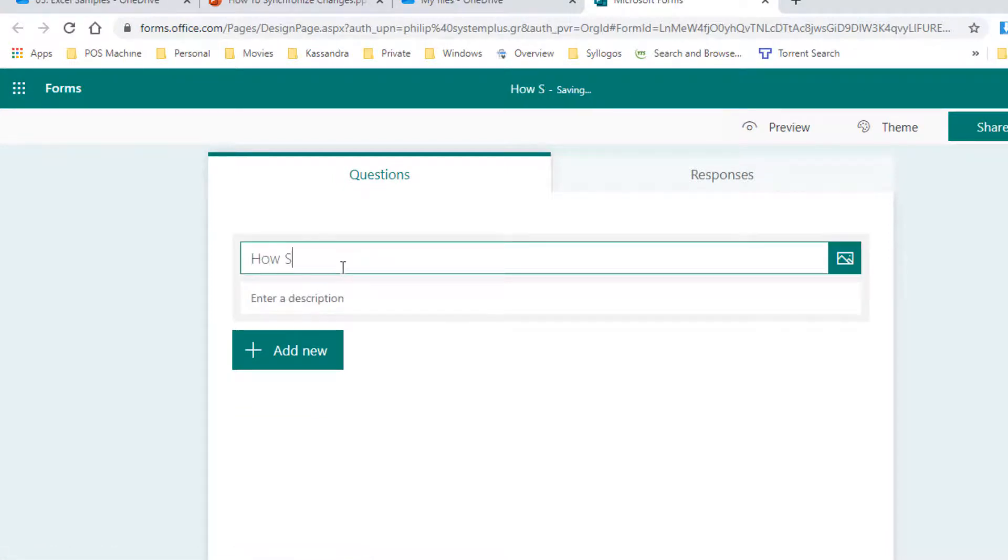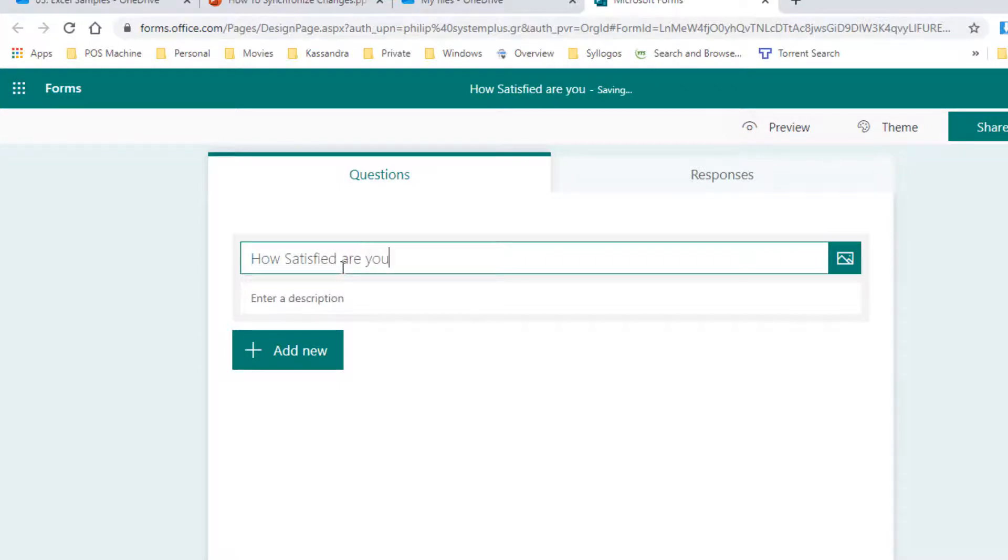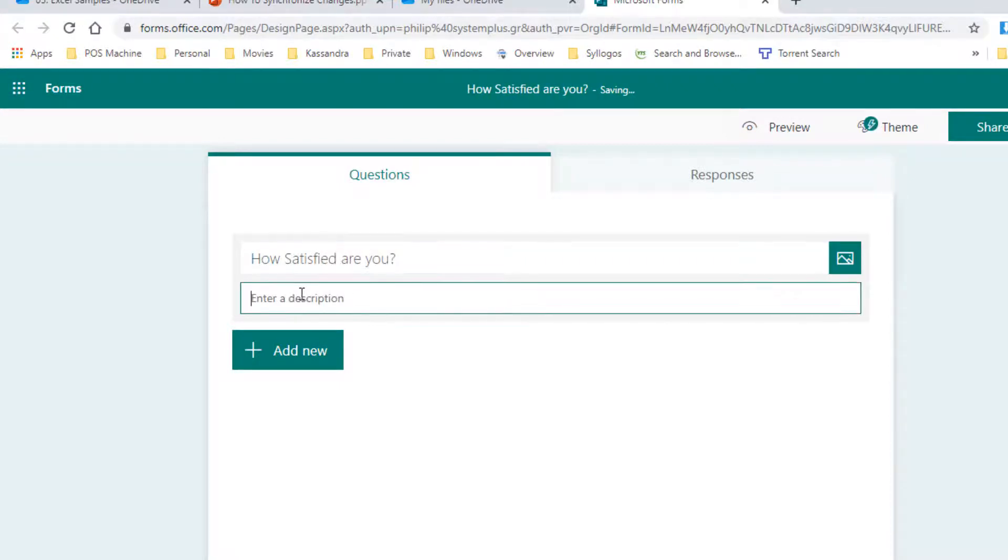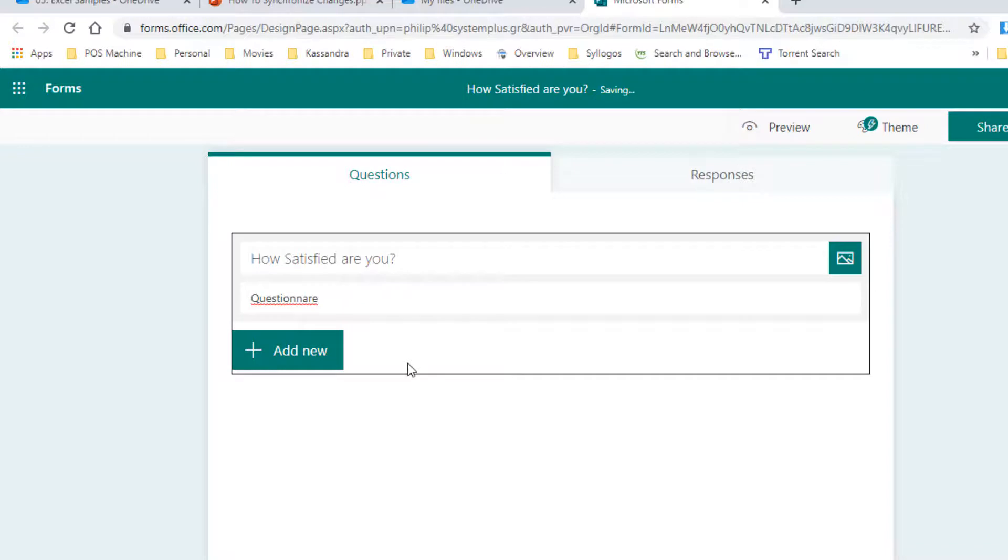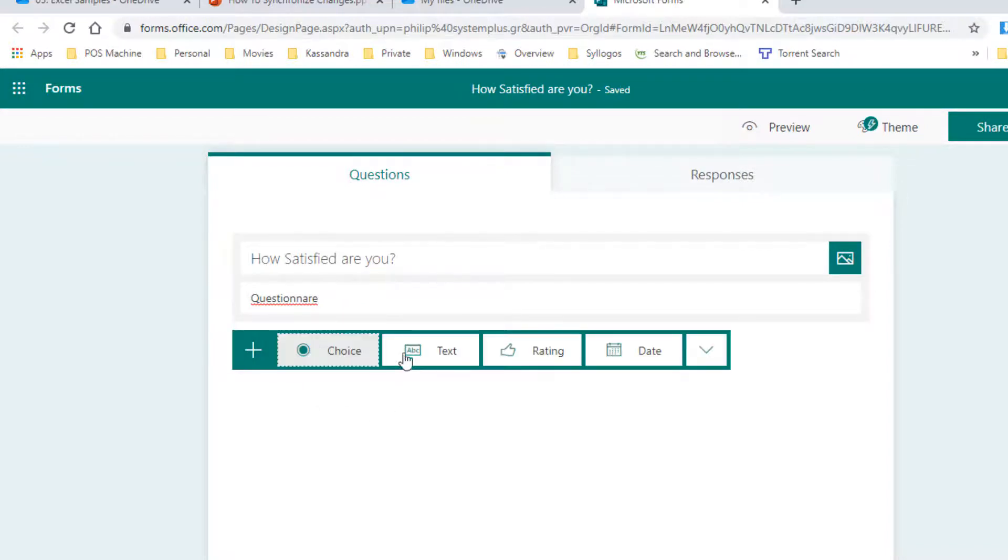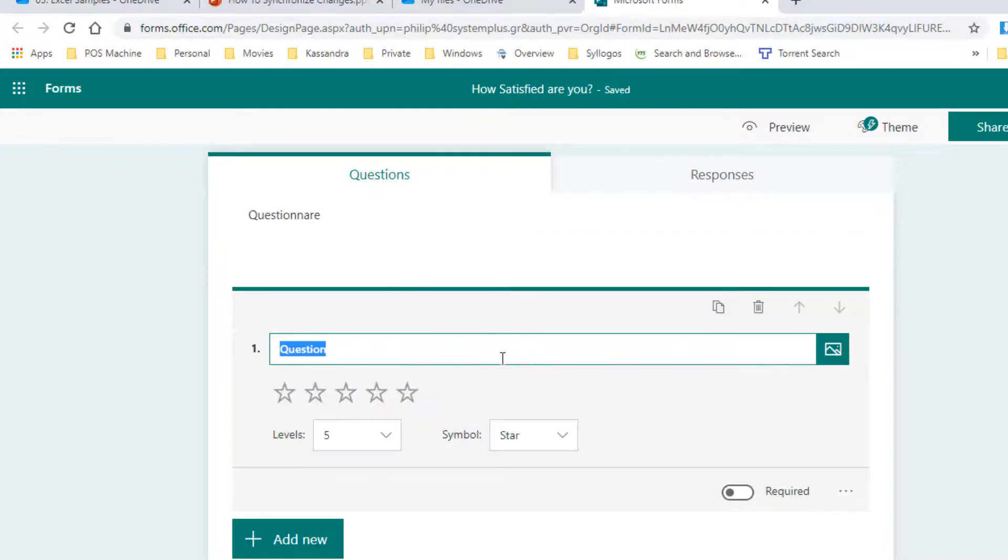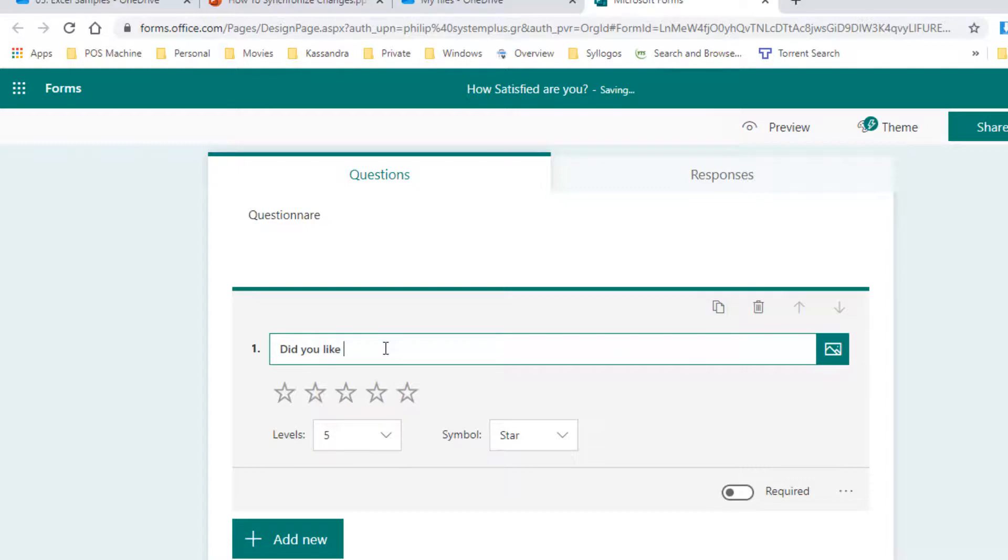How satisfied are you? Enter Description. Questionnaire. Rating. Question. Did you like what you saw?